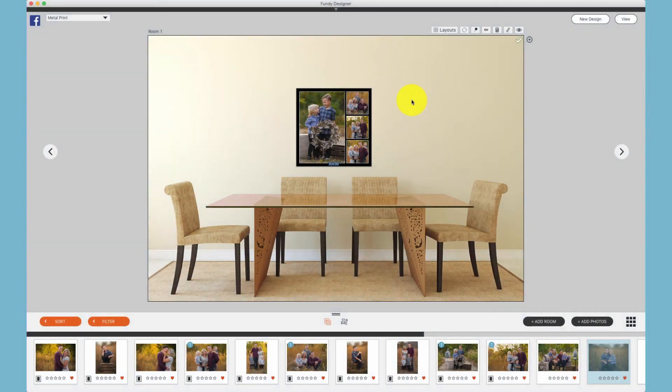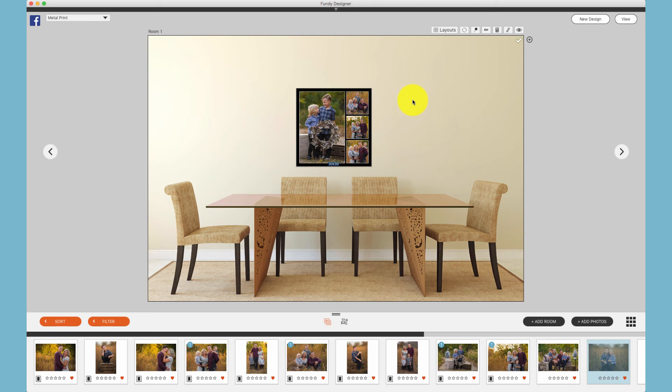To apply a composite, you must always add the photos to the room and then apply the composite so that Fundy Designer can detect the layout with the number of photos available and create the correct layout.